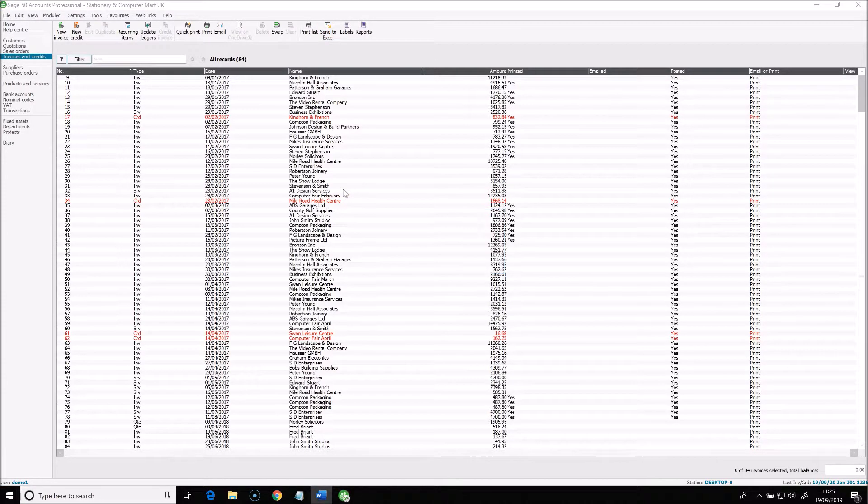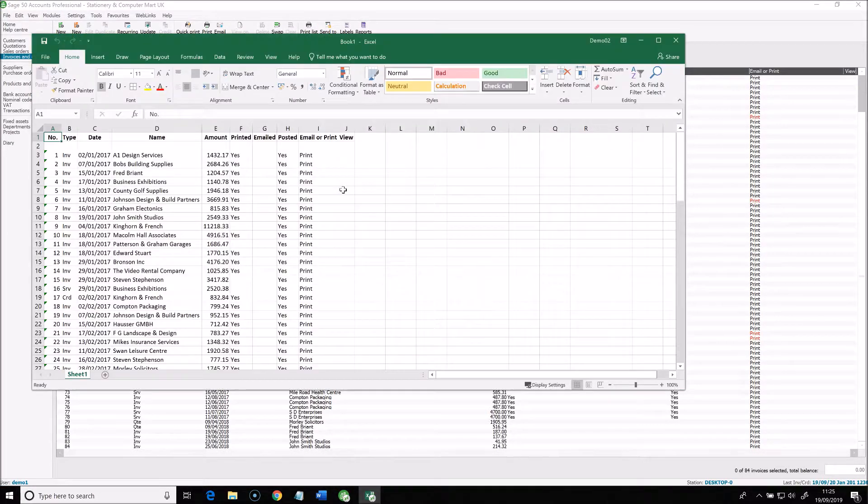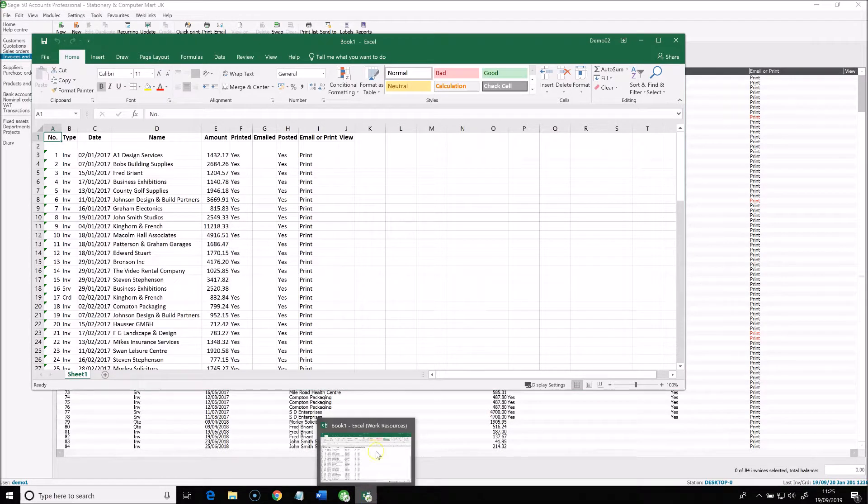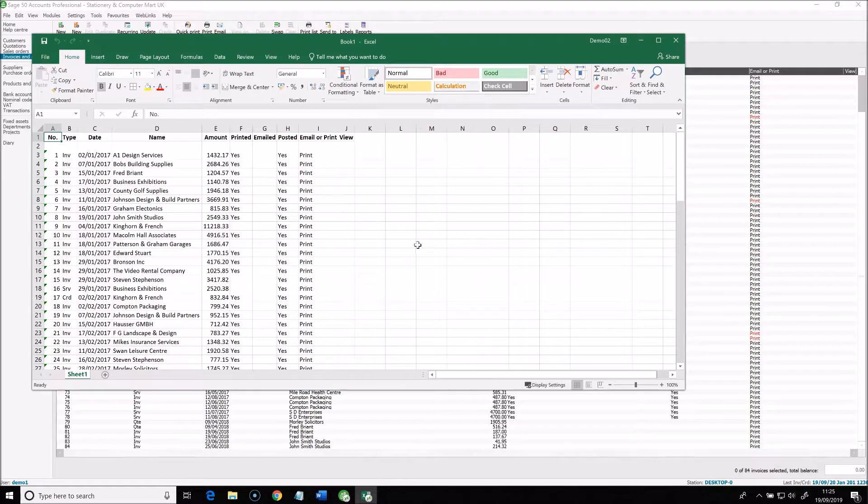I can demonstrate this with this Export to Excel feature within Sage. So here Sage has automatically launched Excel, and you'll see from the icons that this is Sage running on the hosted desktop.